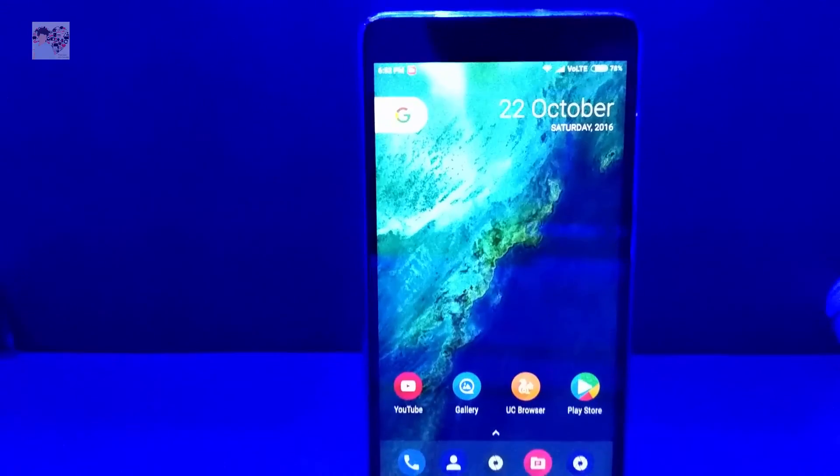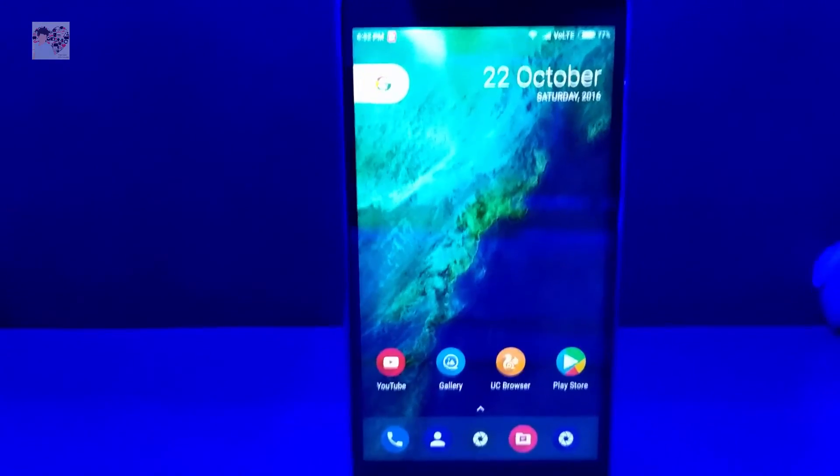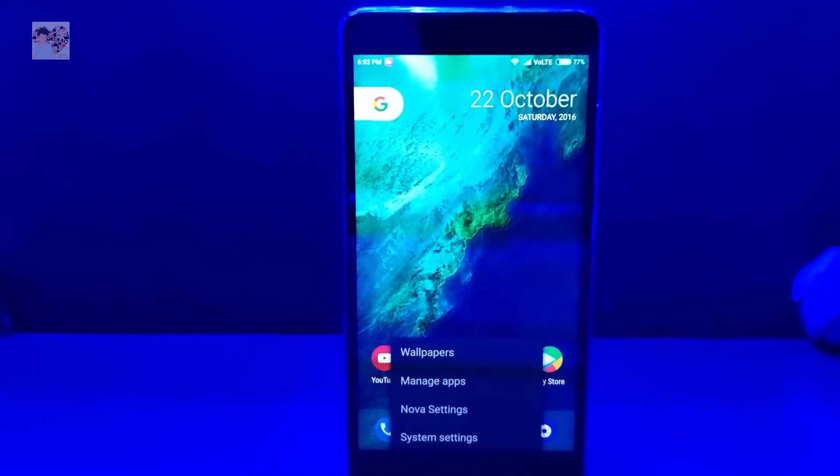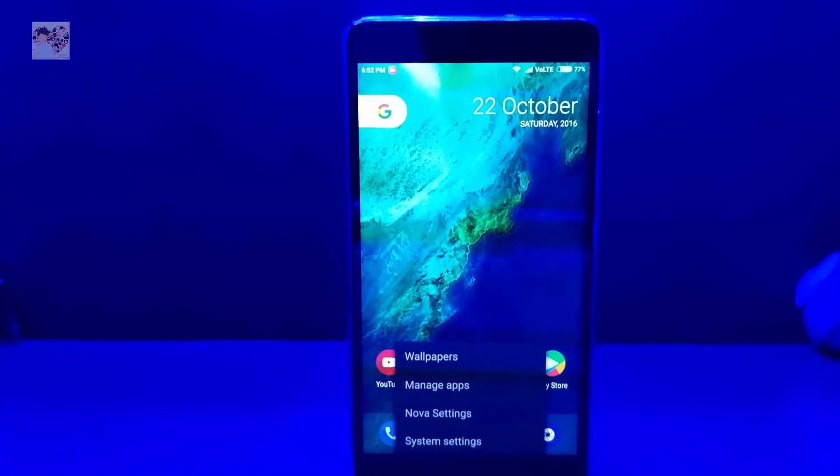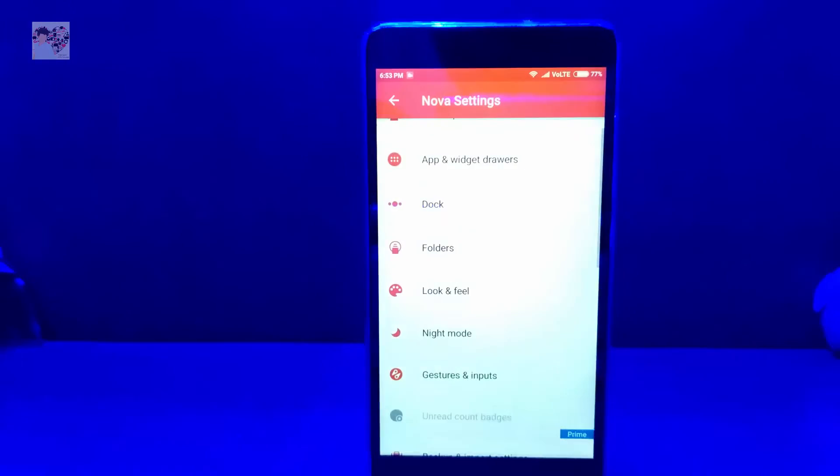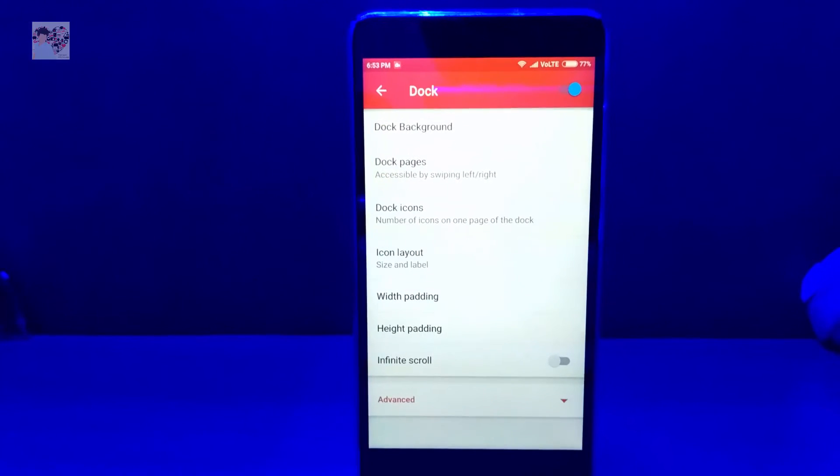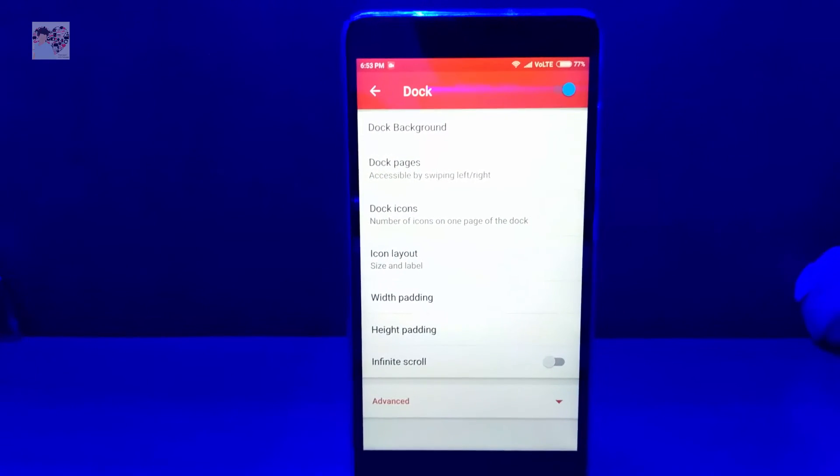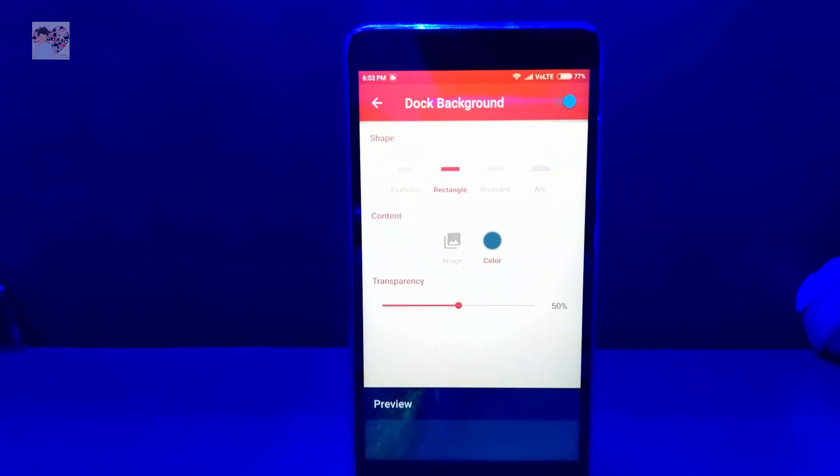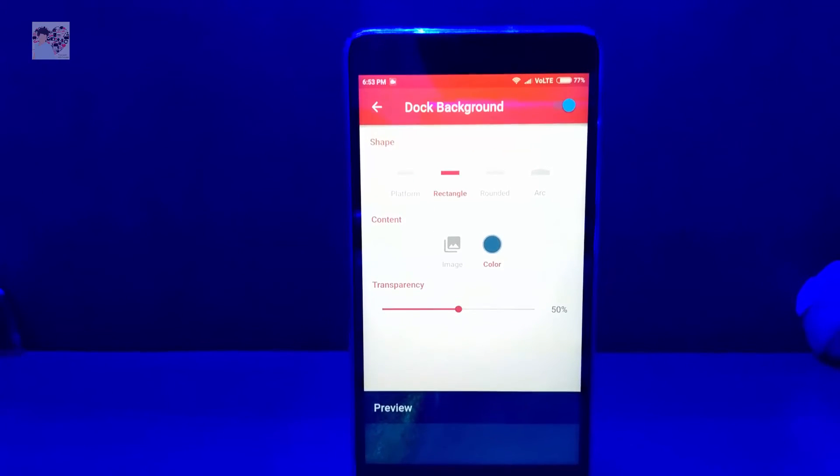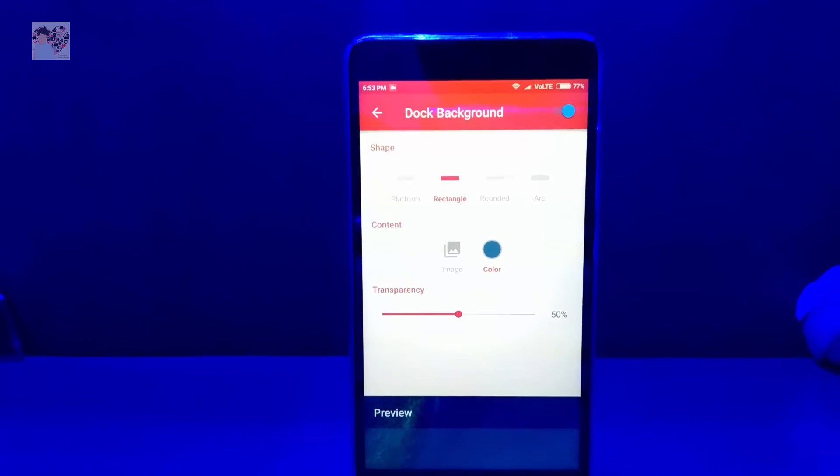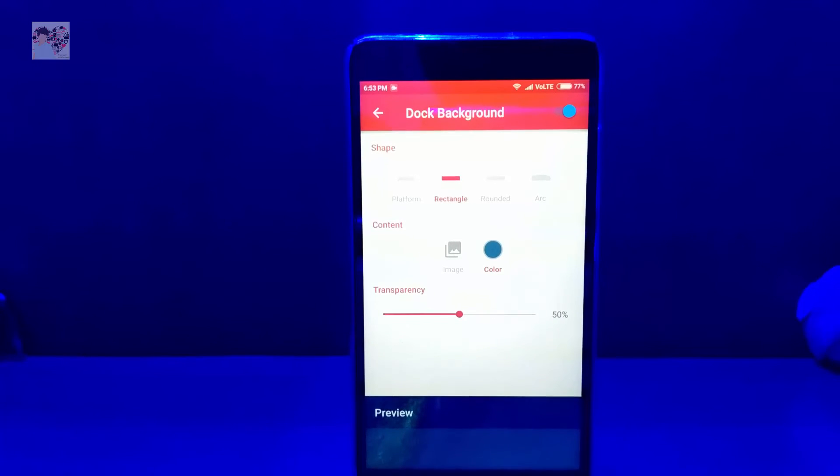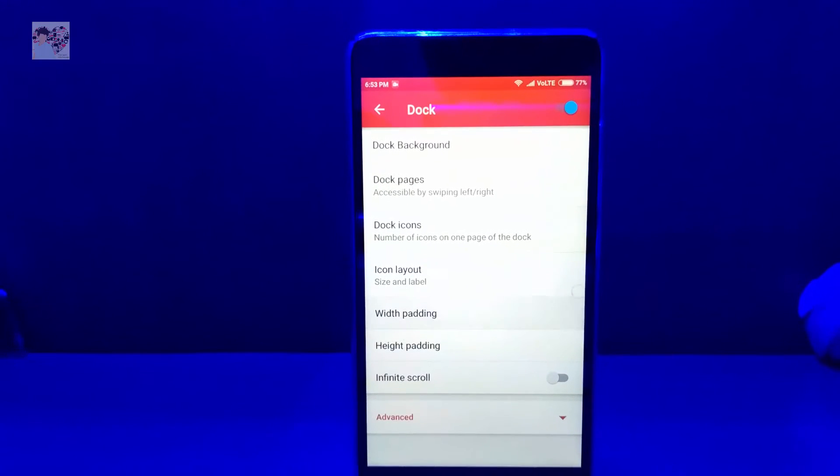So what's left is the new Google search bar. Let me tell you how you can get the search bar. Go to Nova Settings. No wait, at first go to Dock and change the dock background to rectangular. Select the color to ash and transparent, say level transparency level to 50.